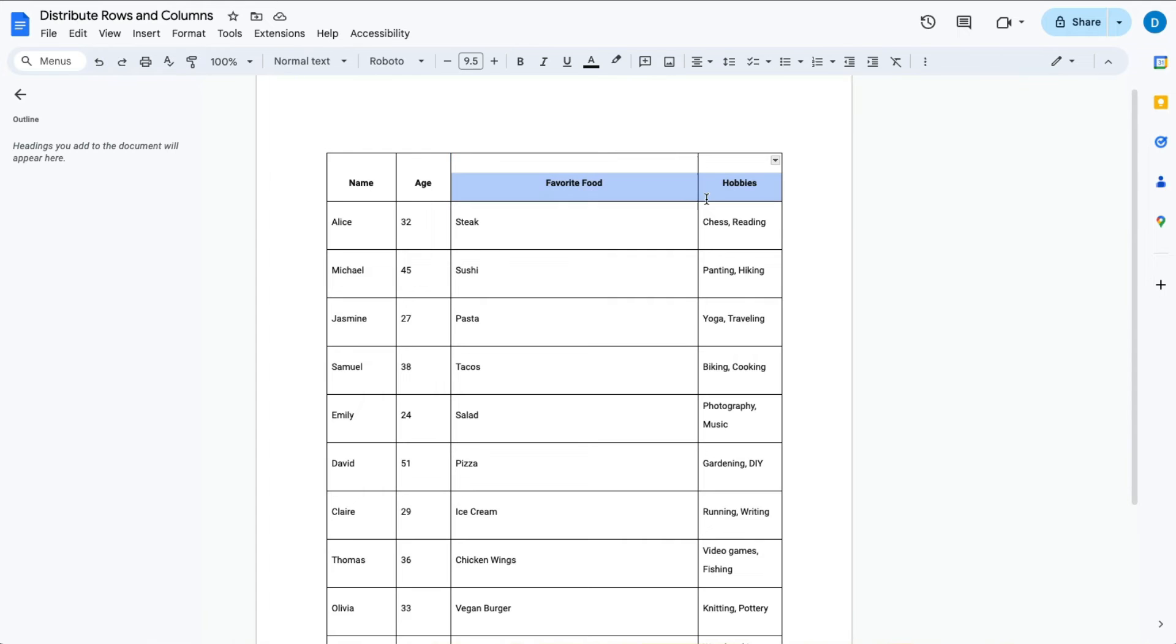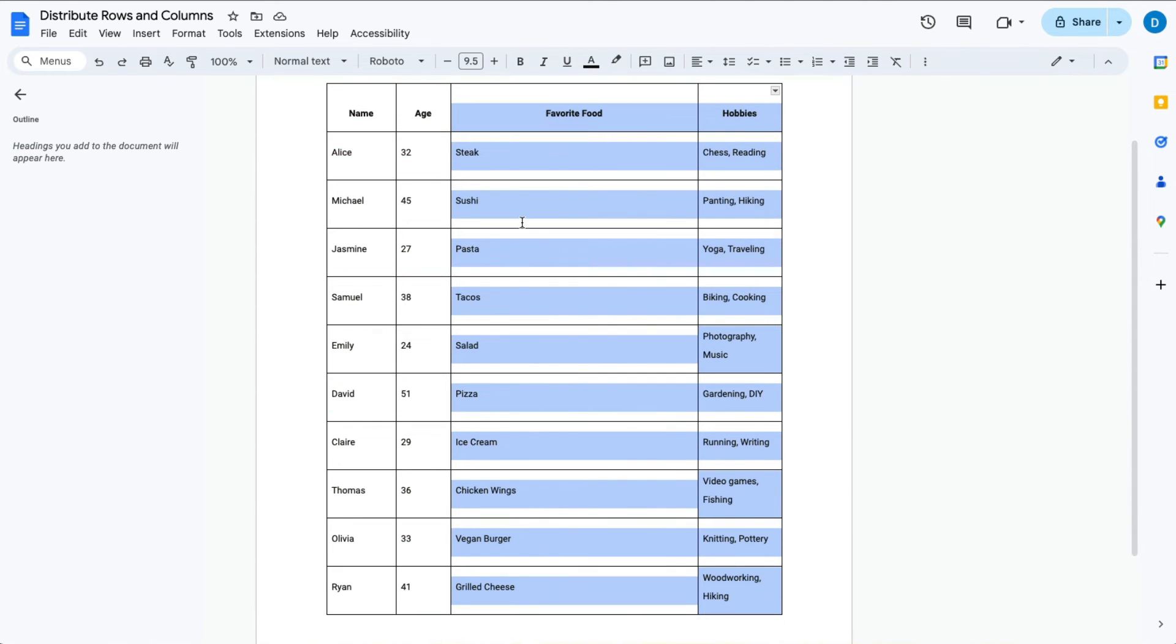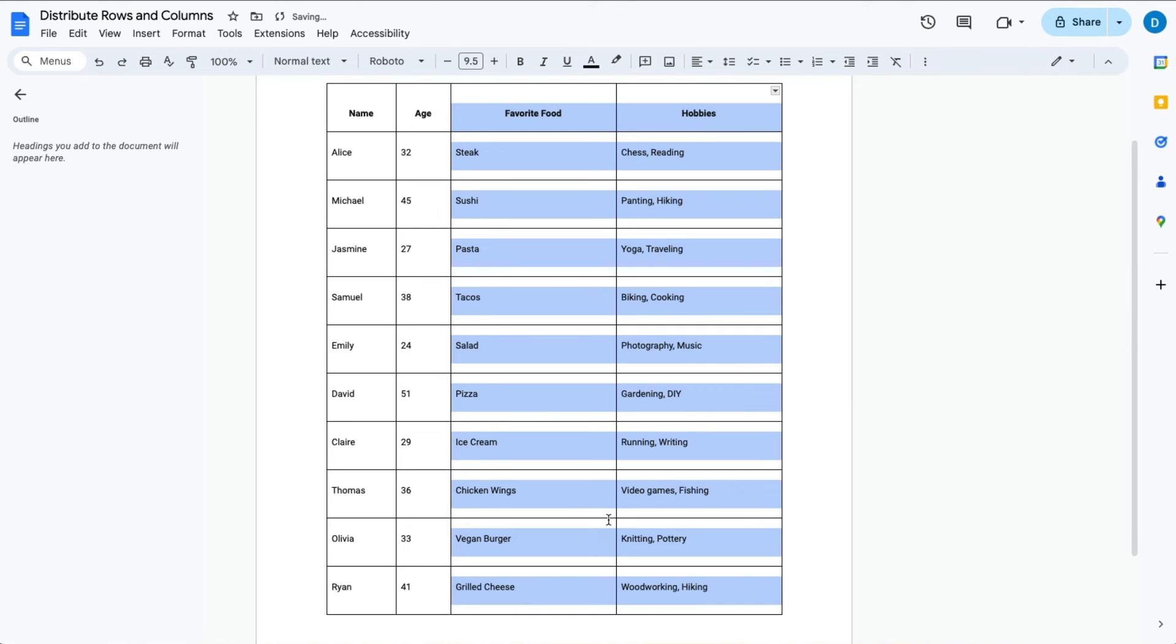What you do is you only highlight those two columns, then right-click, then select distribute columns, and now those two columns will be equally divided amongst the remaining space.